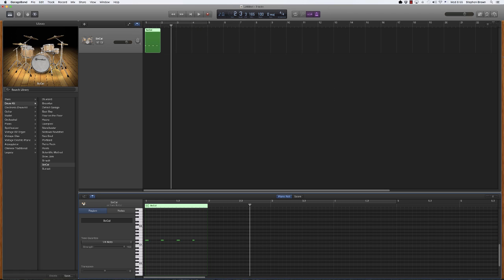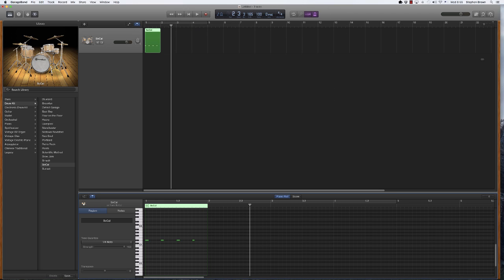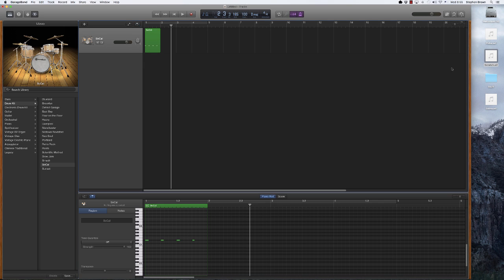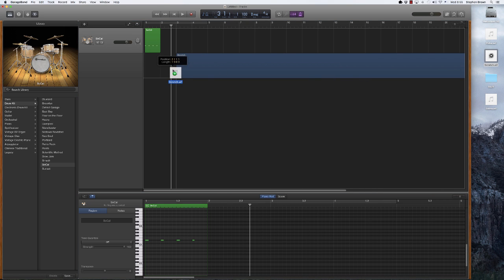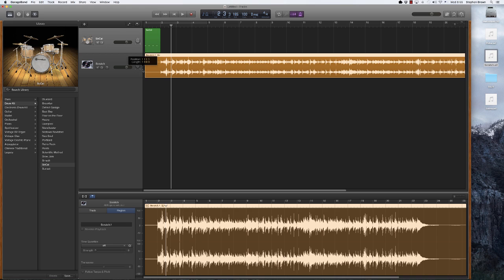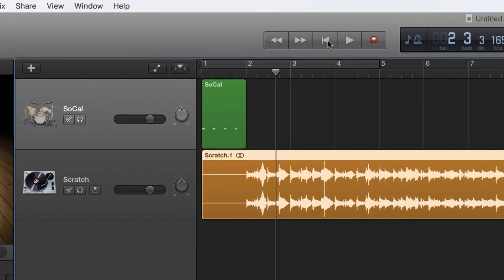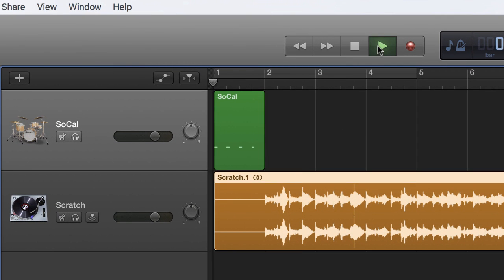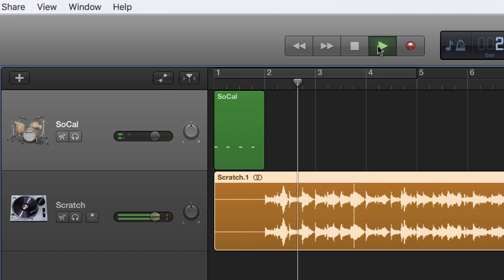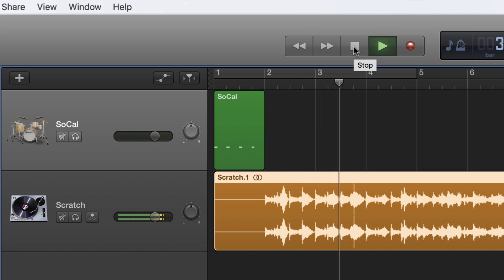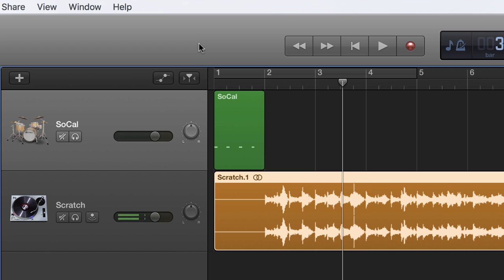I've already done that, so I'm going to just drag in my scratch track right here. This lays out the arrangement of the song. Let's have a quick listen to what this sounds like. There's my recording of my song, showing where each part of the song begins and ends.